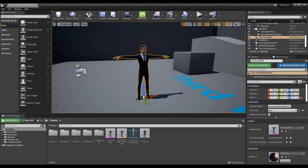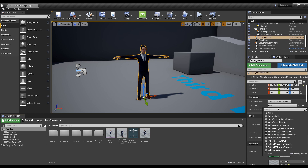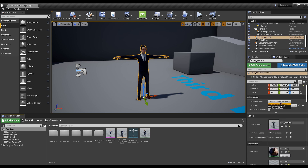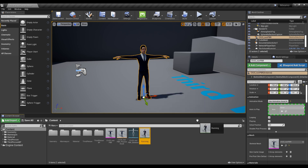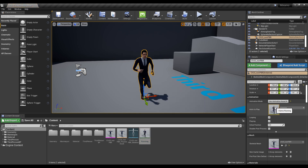After setting the animation mode of the Mixamo character to Use Animation Asset, apply the imported animation. If you play after that, you can see the Mixamo character running in the Level as well.